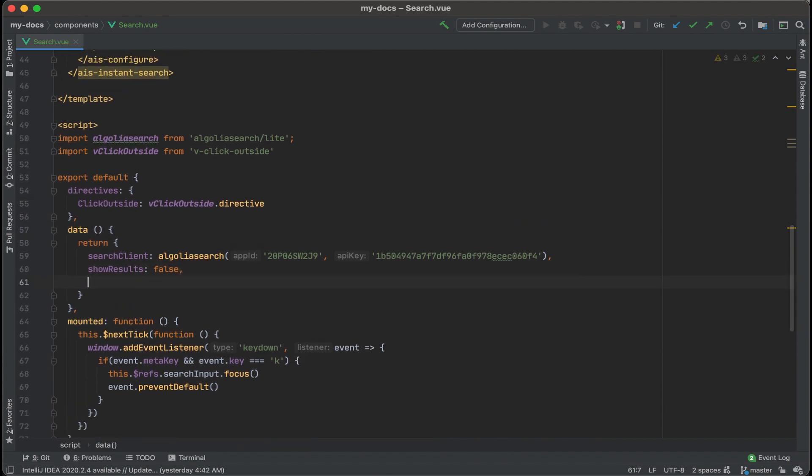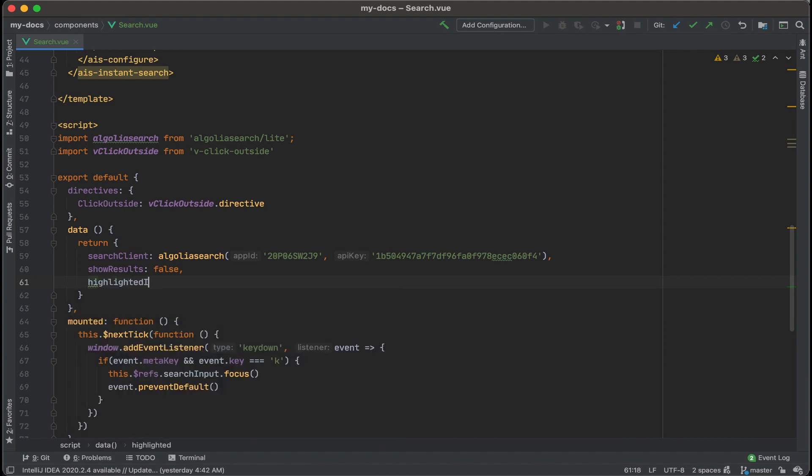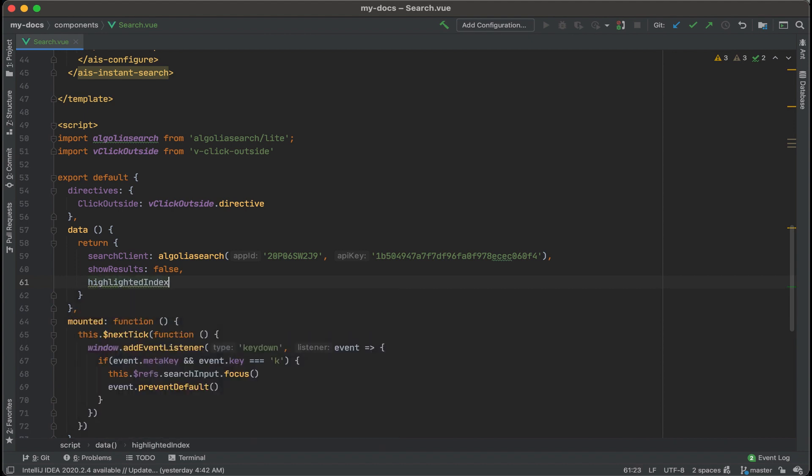And we'll return more data for a key that we'll call highlighted index. And we're going to default this to negative one. When we start to search for something, we don't want anything to be highlighted right away. We'll only highlight something once we click the down arrow, or if you hover over one of the results.